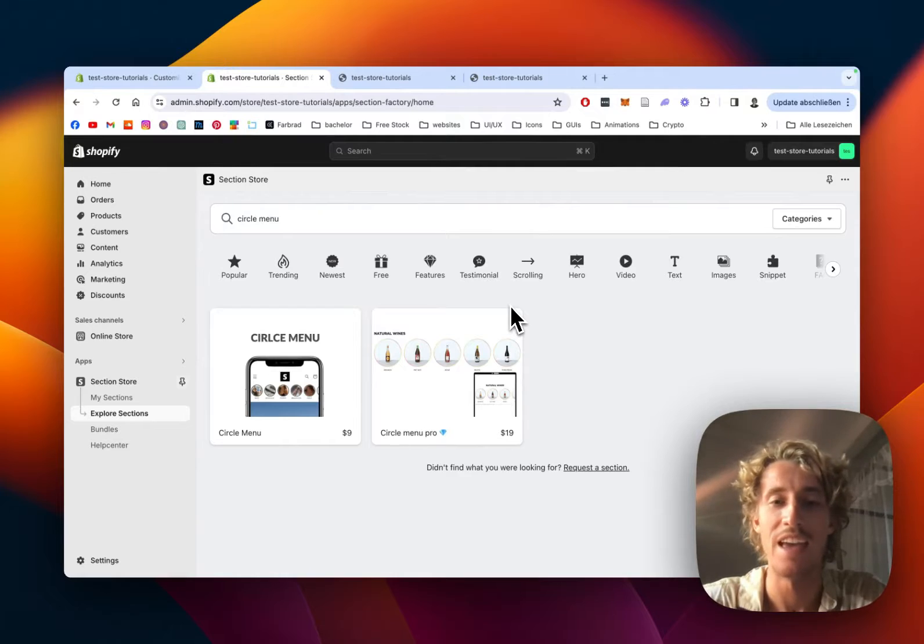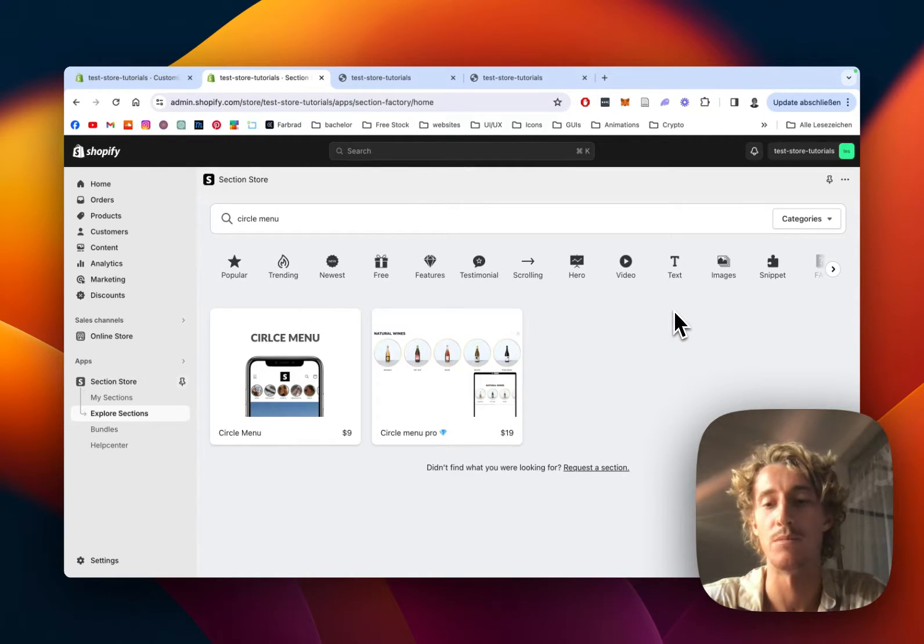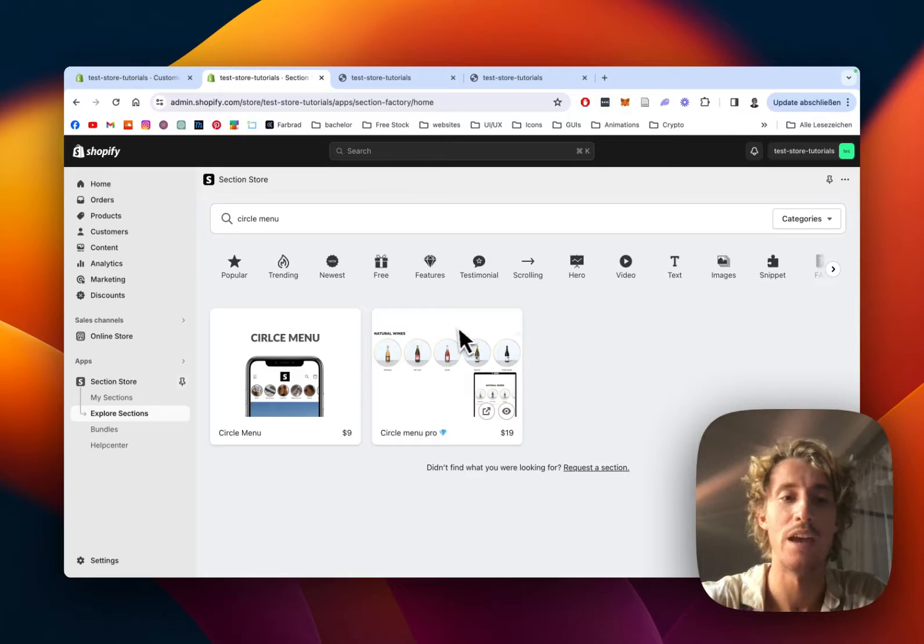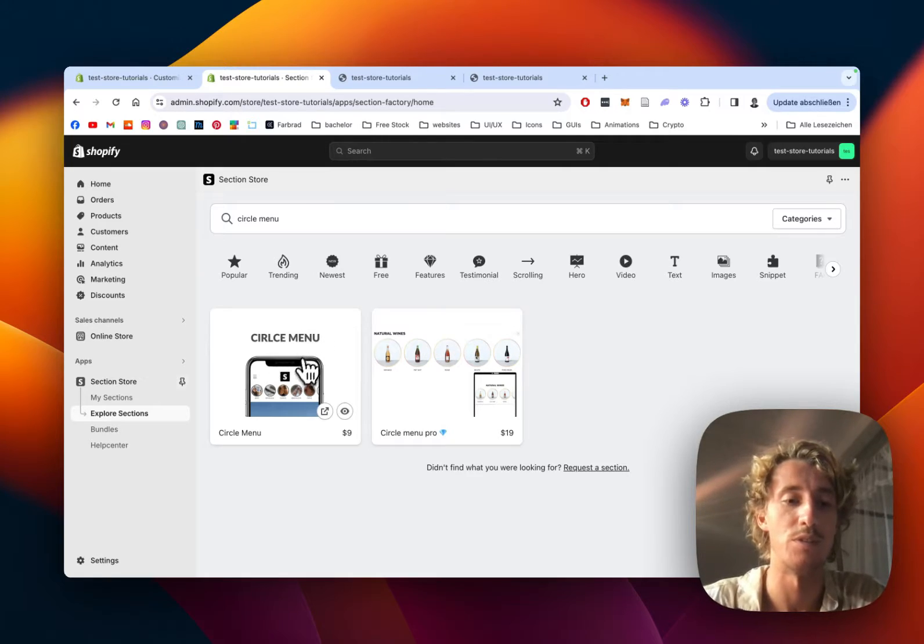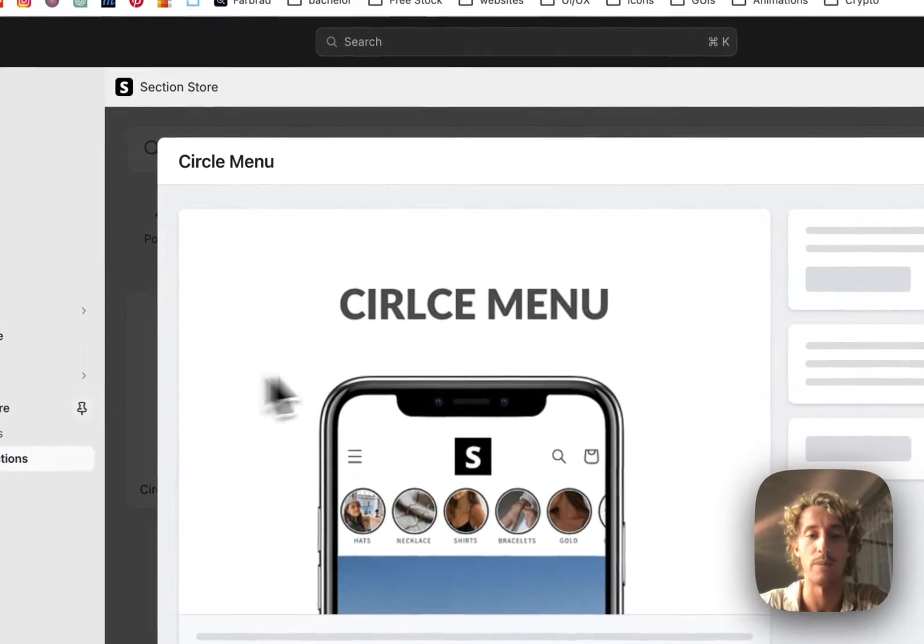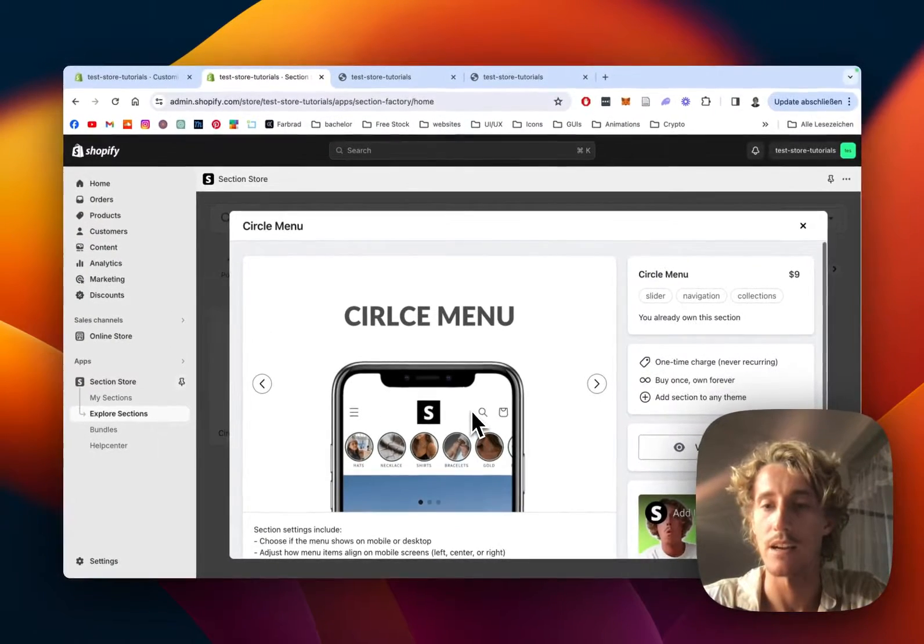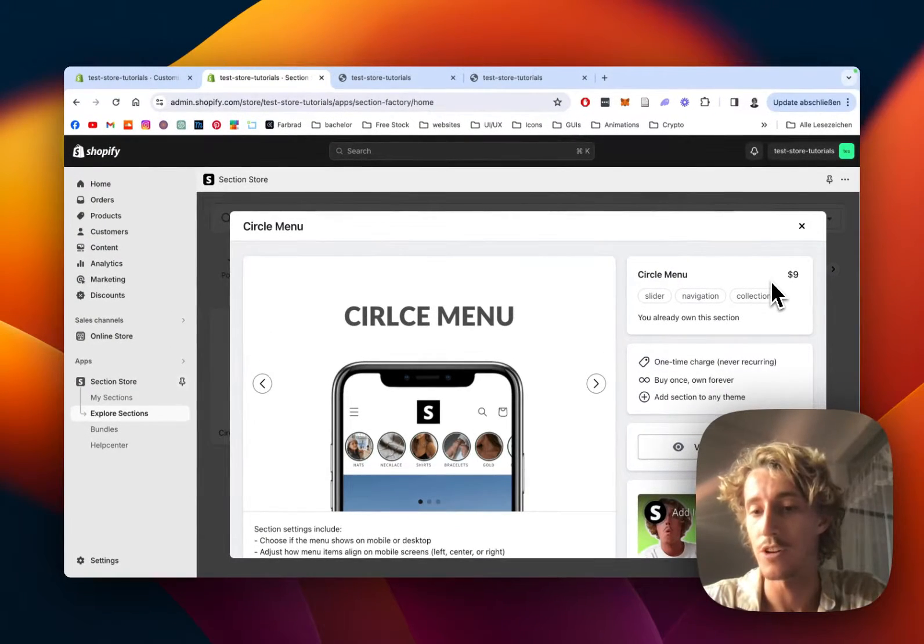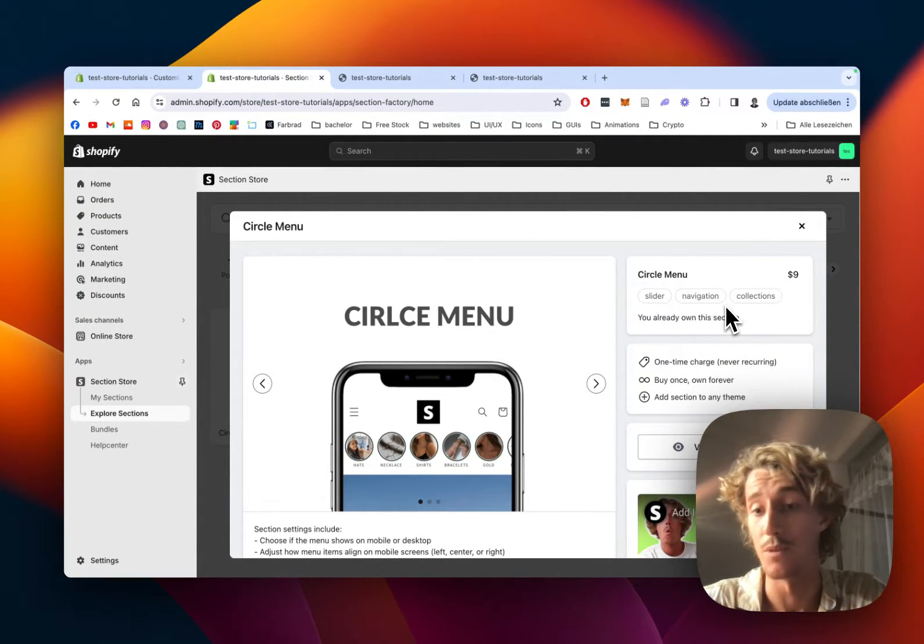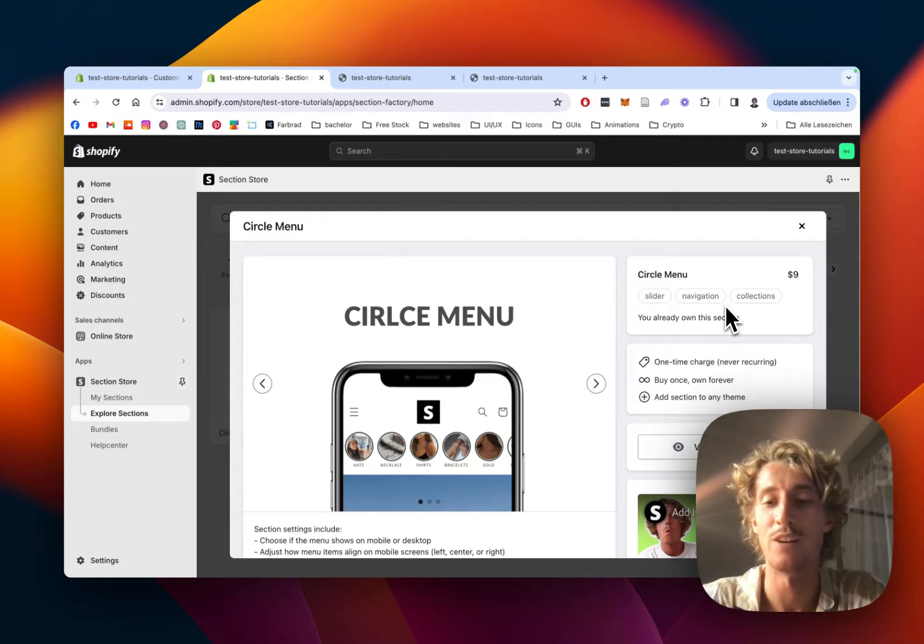It is a component library app with over 200 customizable components, Shopify exclusive, and the one I used for this tutorial is the circle menu. Just going to click on it real quick. It does come with a one-time charge of nine dollars, but that means if you bought it once you will also own it forever.